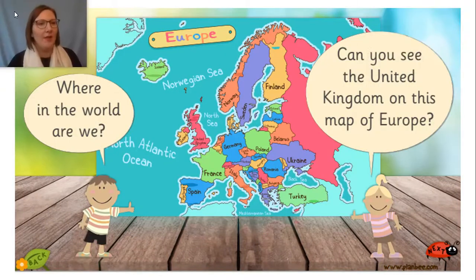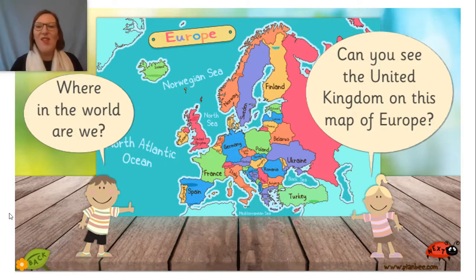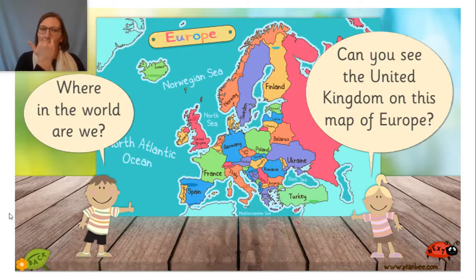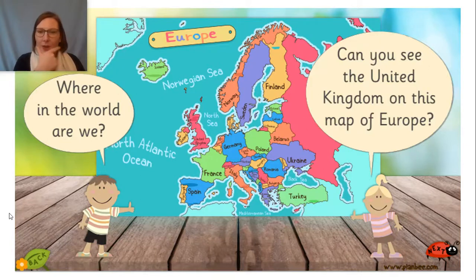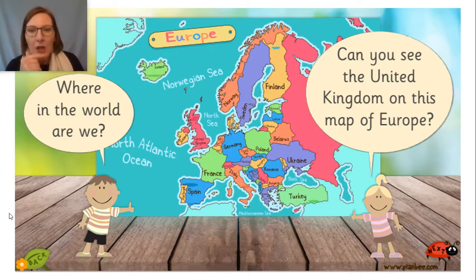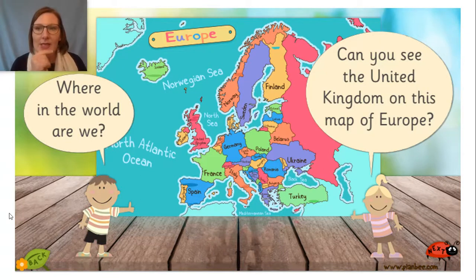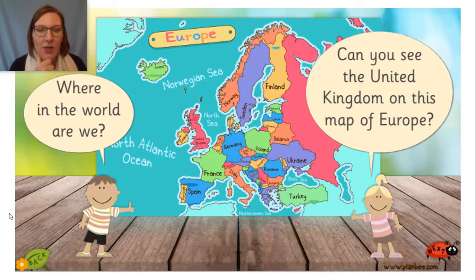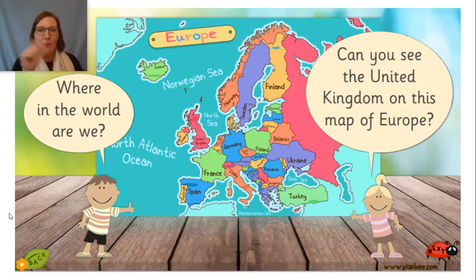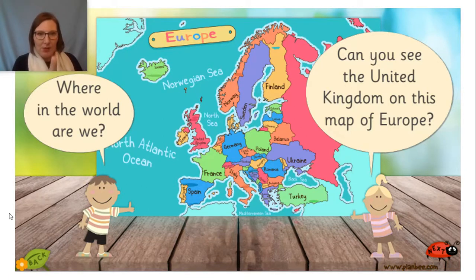Let me move my video here. So where in the world are we? Have a look at this map and see if you can spot the UK. Point to it now. Keep your finger there but don't pause the video.